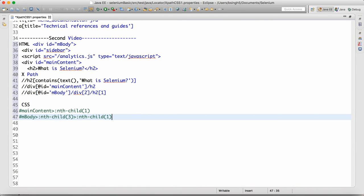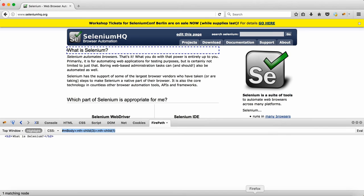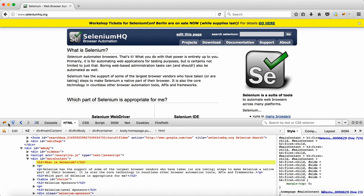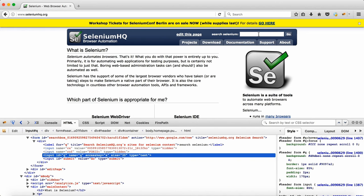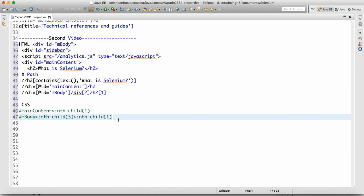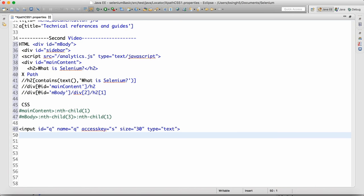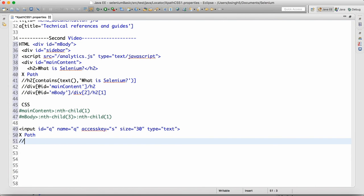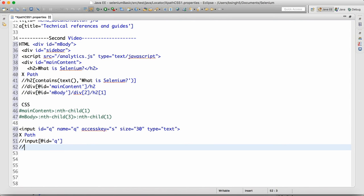Now we'll see some more objects. Let's say I want to write the XPath and CSS for this text box. So we copy the HTML options, come back to Eclipse, and paste it here. For XPath: one is //input[@id='q'] — that's one. Another is //input[@name='q'] — that is also fine.